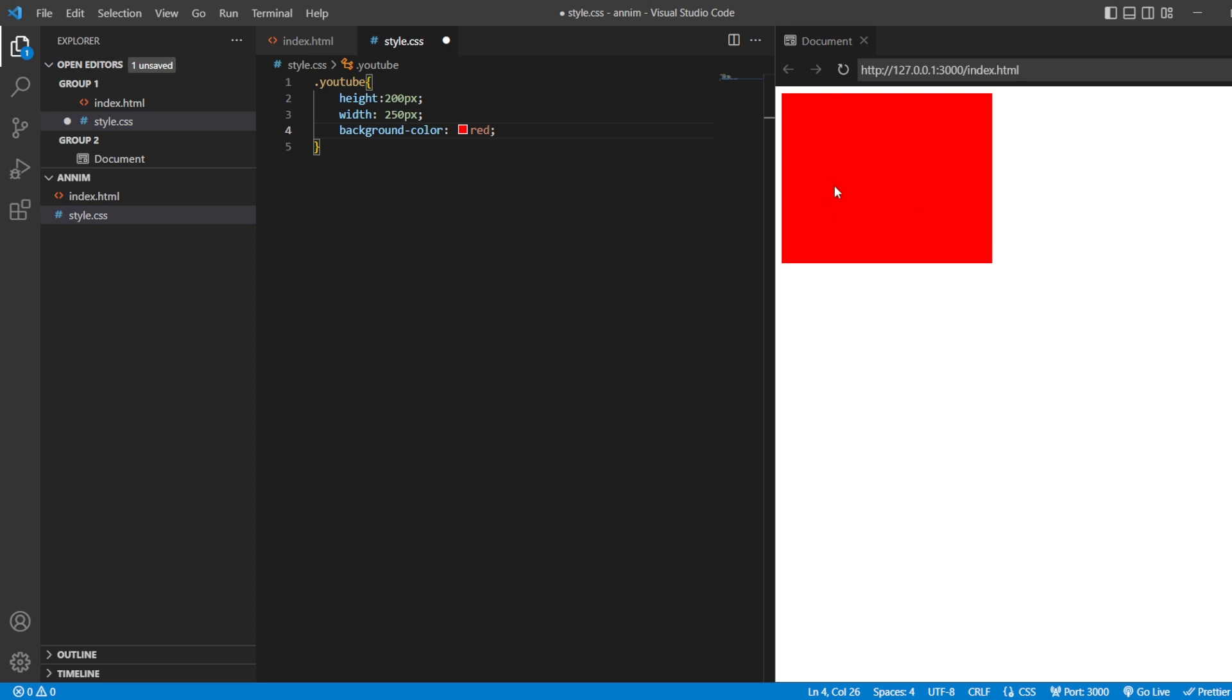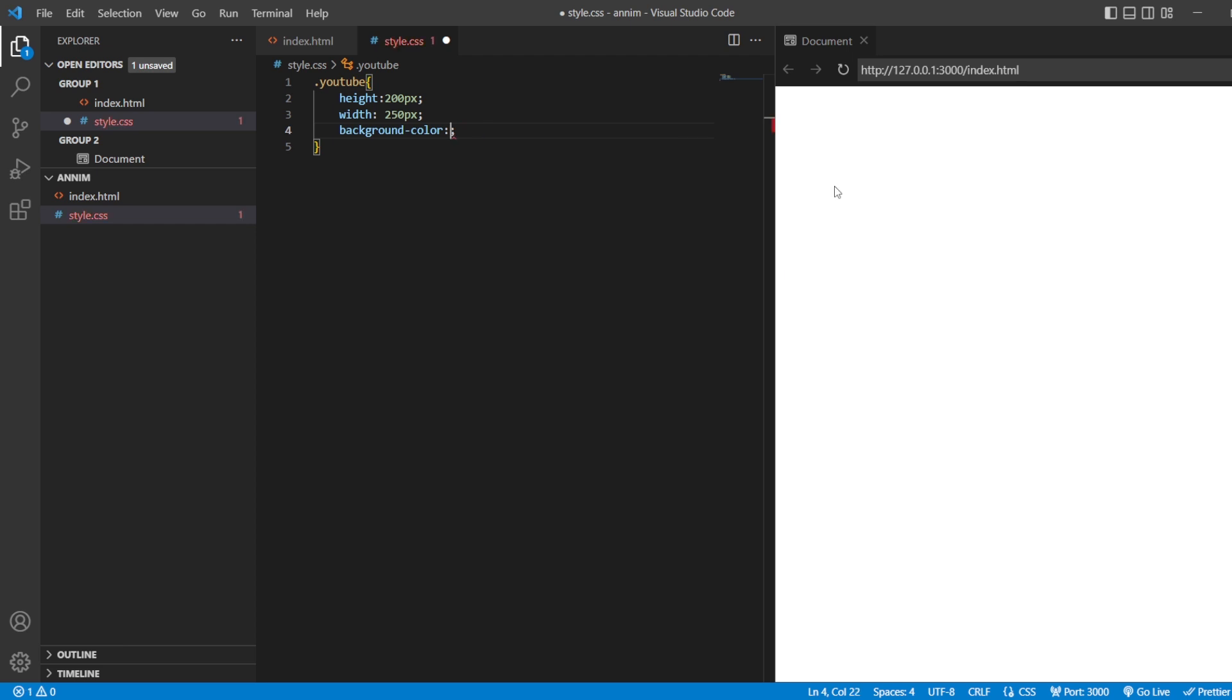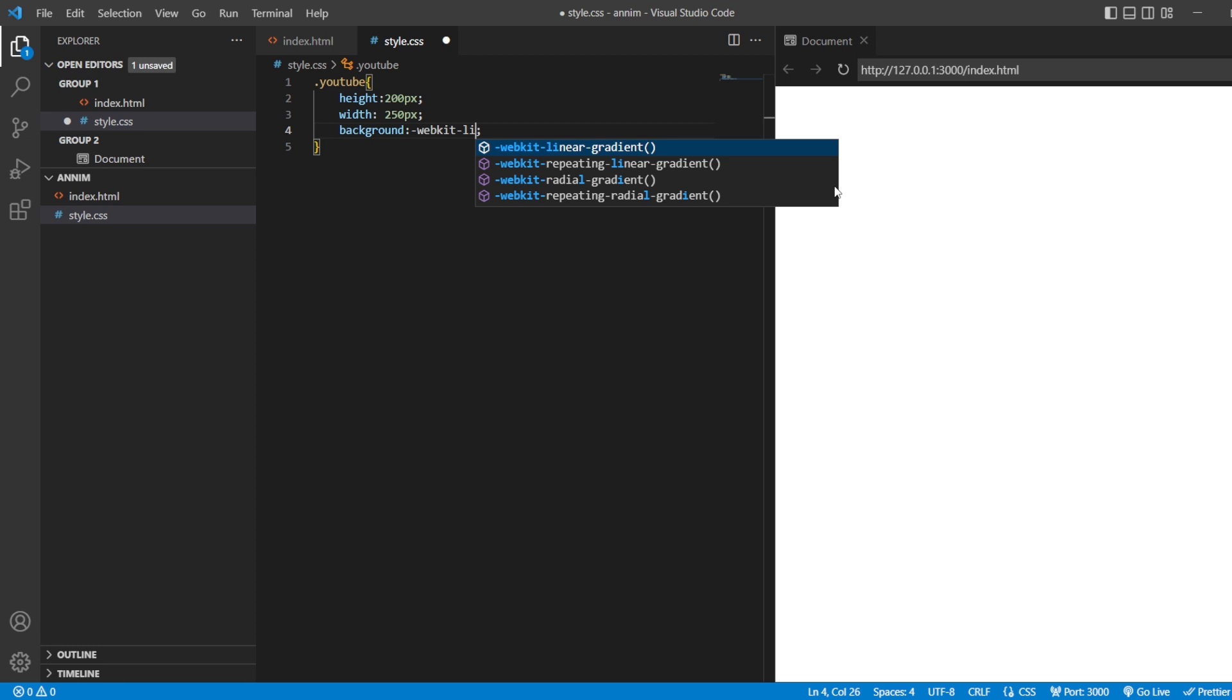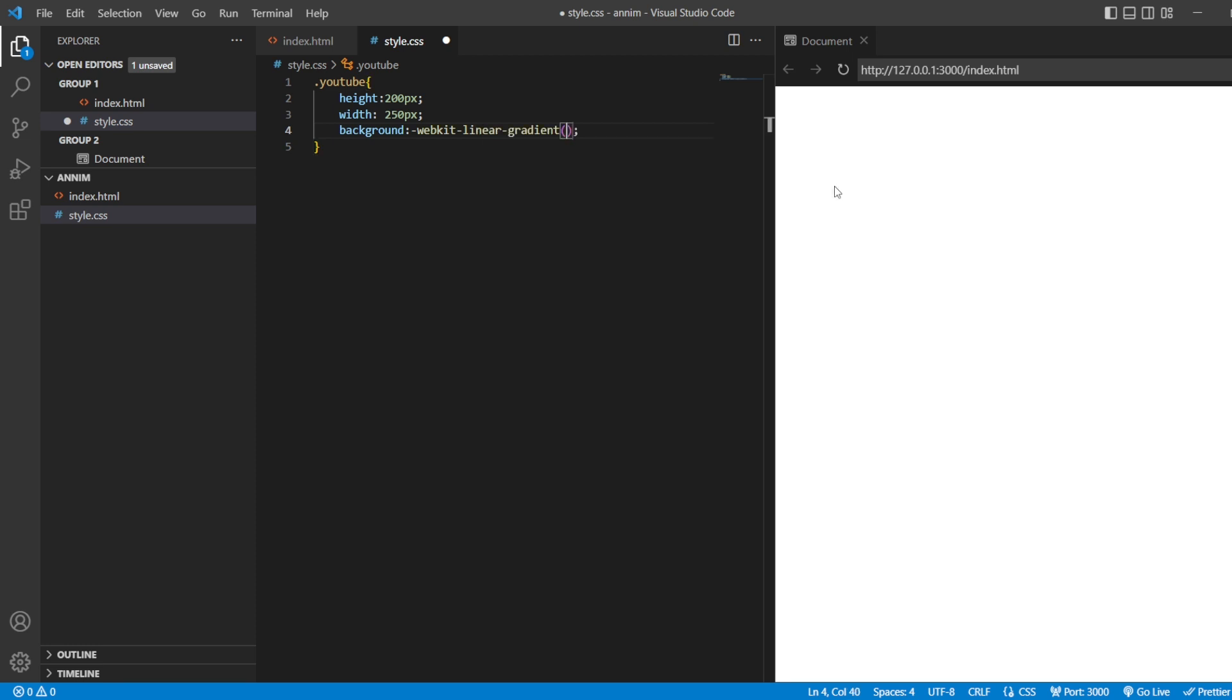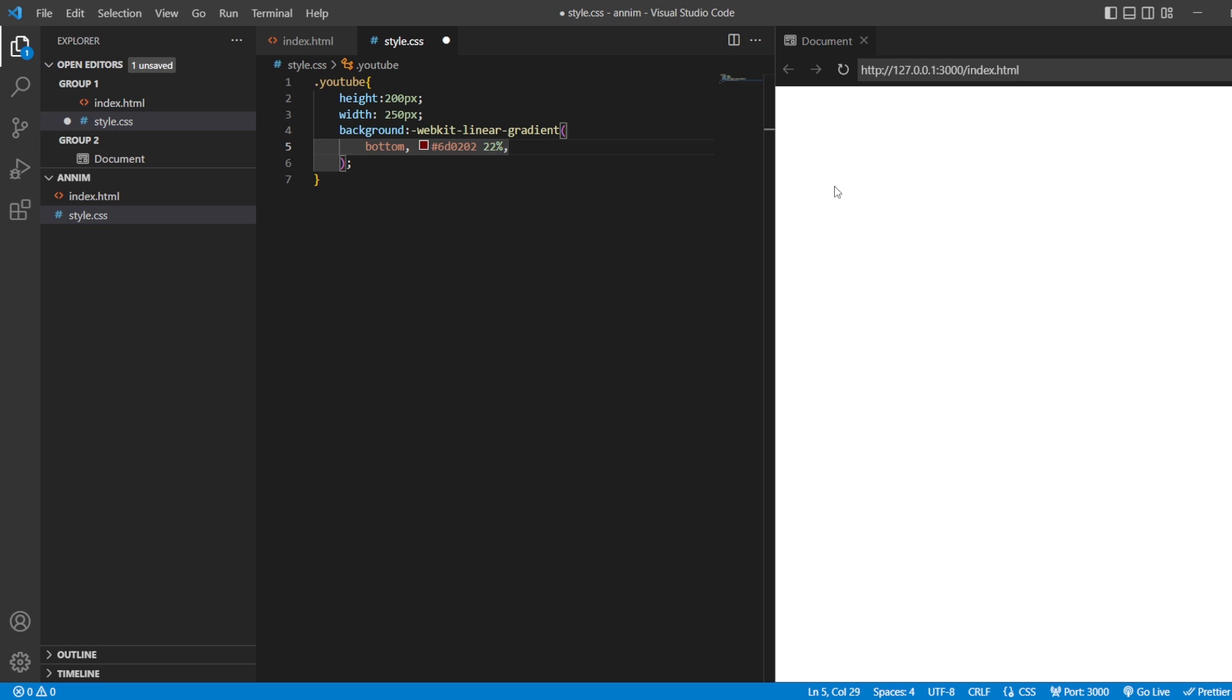So, for that, what I'm going to do is I'll just be using WebKit linear gradient. For that, I'll just have to give background. Here you have WebKit linear gradient. And inside this, I'll be using at the bottom, at the bottom, I want 6D0202. So, this is maroon. And that I want up till 22% and comma.